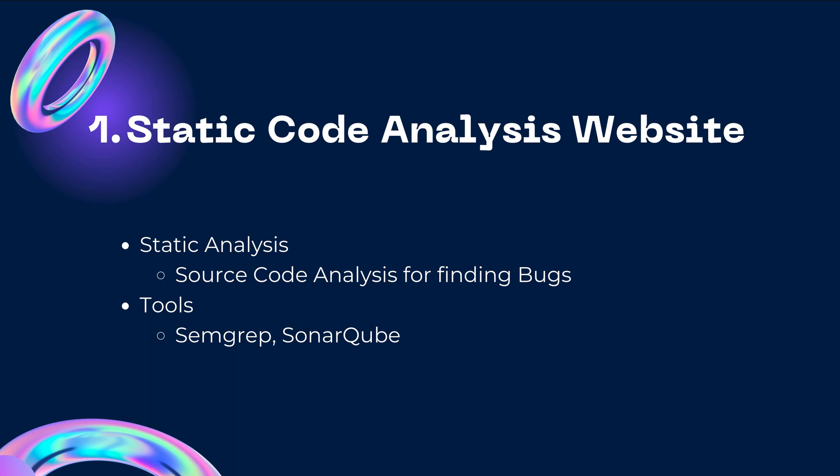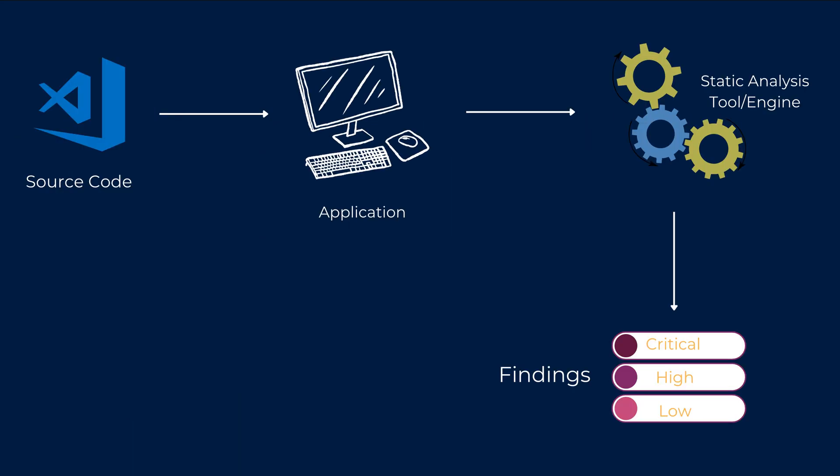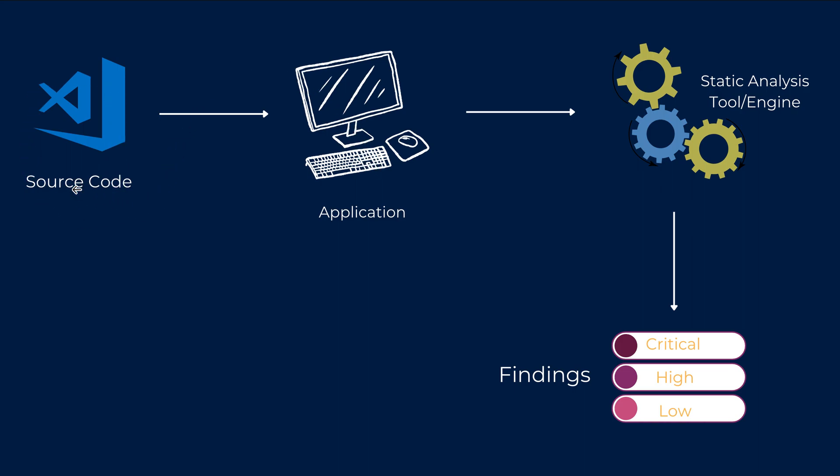So you can make use of tools like Semgrep or SonarQube from the CLI and you can statically analyze the source code to find bugs. But what I'm actually doing here is I'm creating a website that does that. For example, let's consider this to be our application and it has a logic. So what that logic does is it accepts a source code of any website or any application.